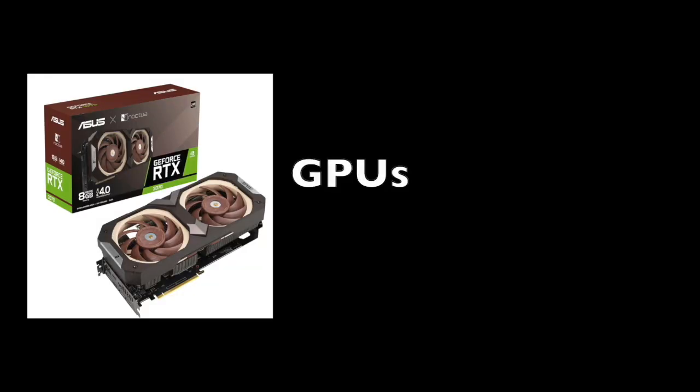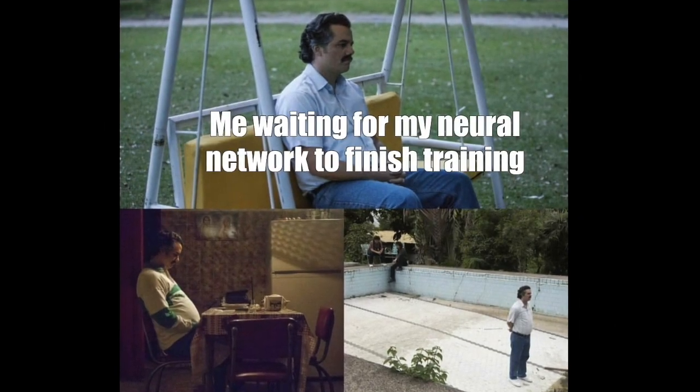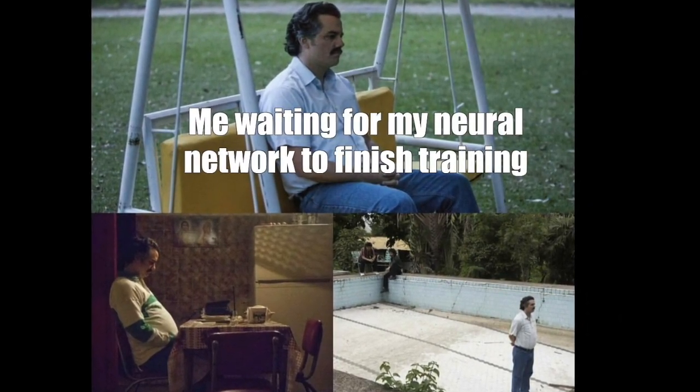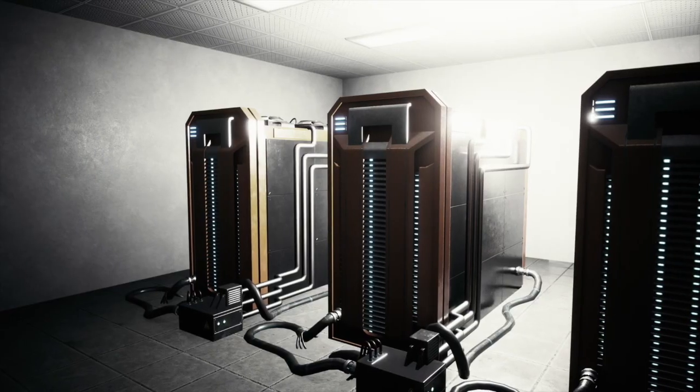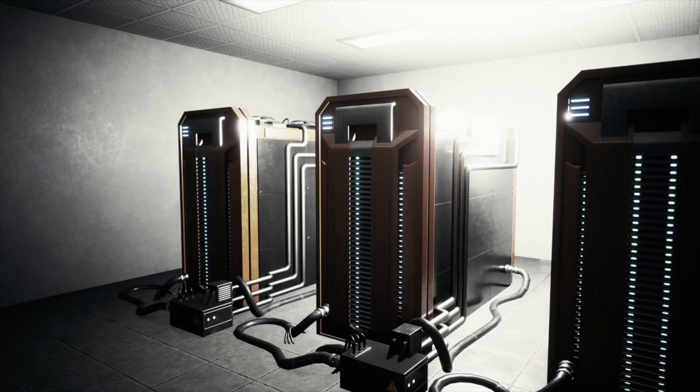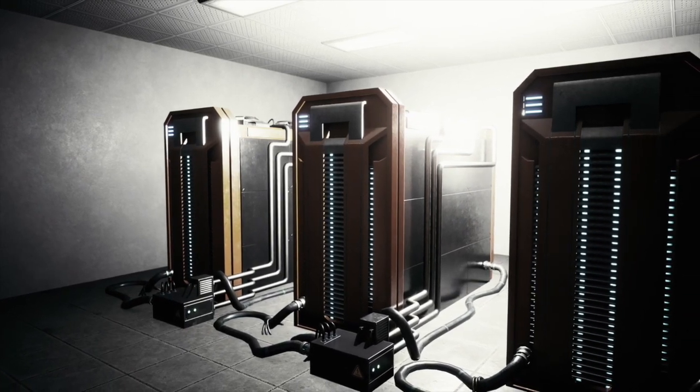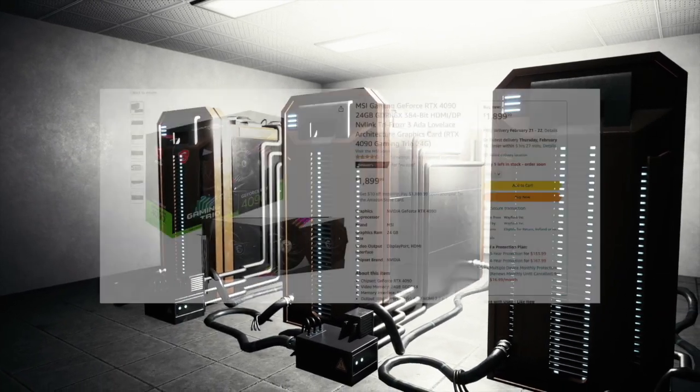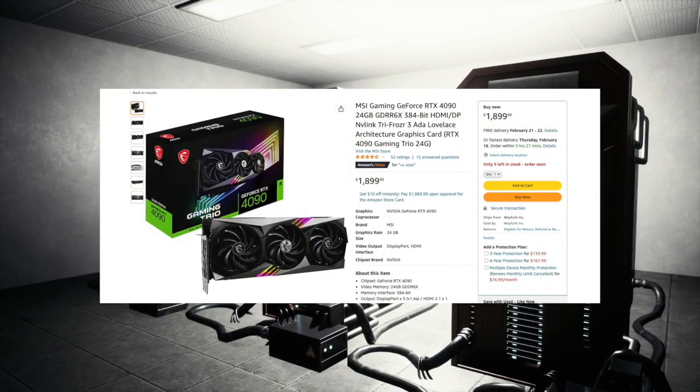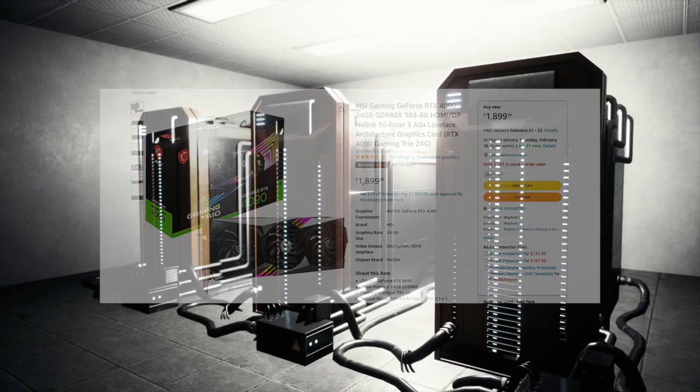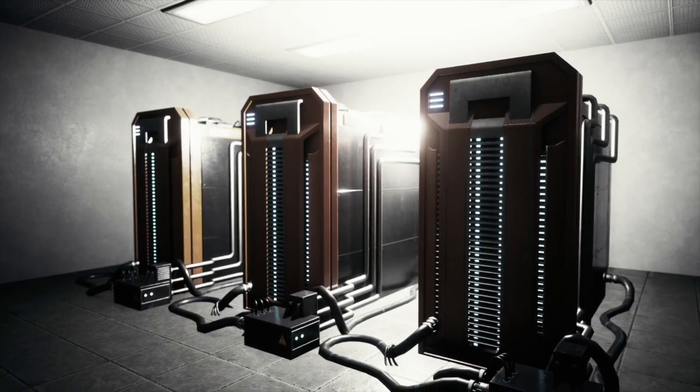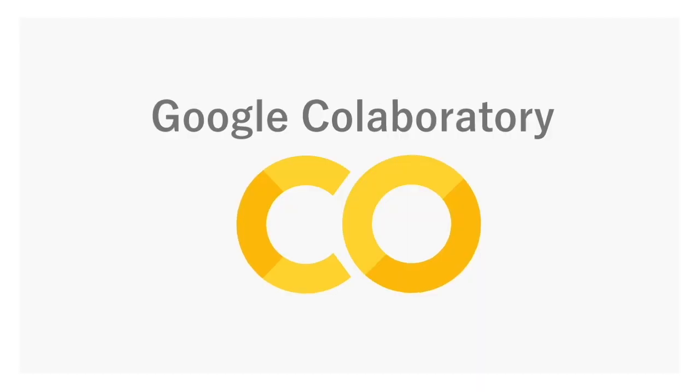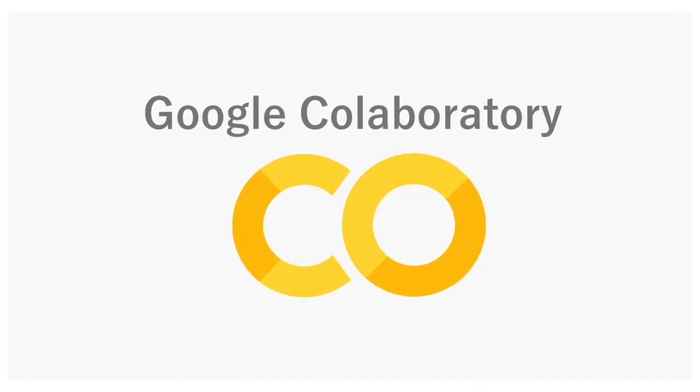One problem. GPUs. Even simpler neural net models can take a really long time to train without access to GPUs, which can greatly parallelize all the matrix computations that take place during training. Not everyone has one of these bad boys, but even if you did, it might not be strong enough of a GPU for your task. And that's where services like Google Collaboratory come in.